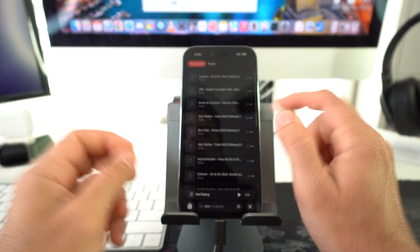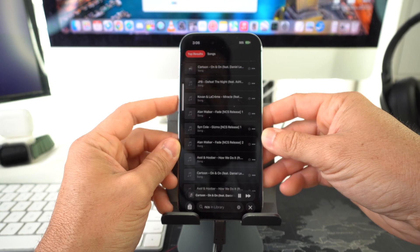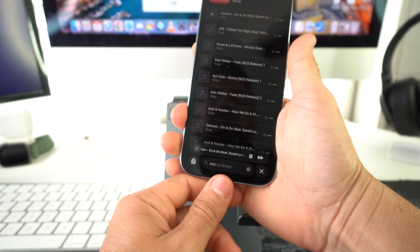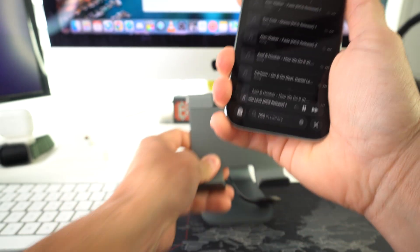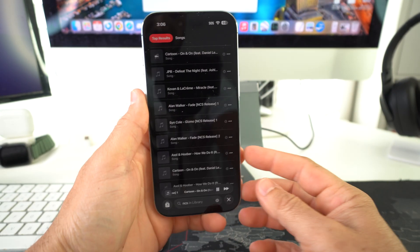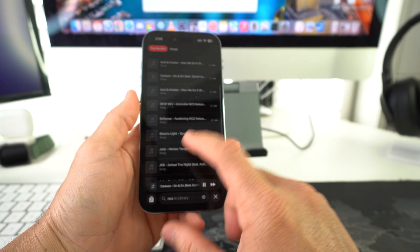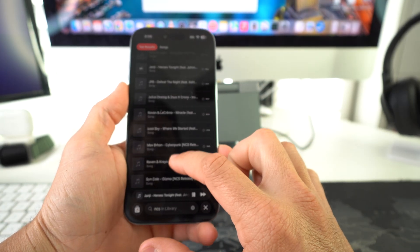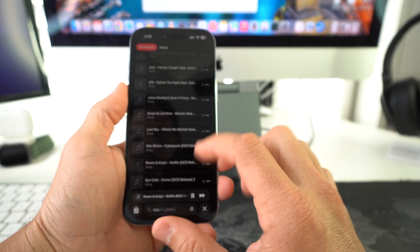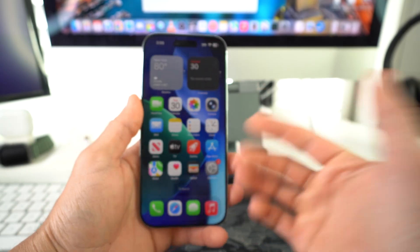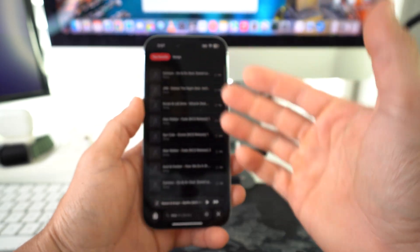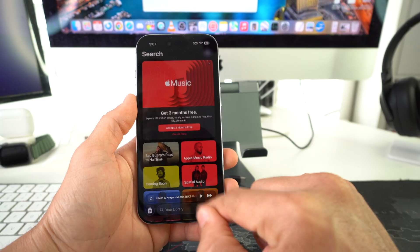Let's go ahead and play something here. Once you see the music in here, you can go ahead and disconnect it from the computer. As you can see, a bunch of music now in the library here of the Apple Music app.